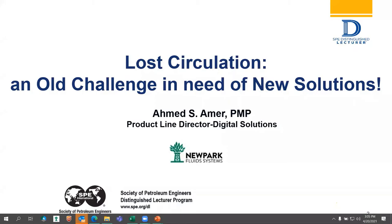Okay, five minutes have elapsed. I think we will start. Greetings everyone. Thank you for joining us today. On behalf of SPE University of Boumerdes Student Chapter, I welcome you all.